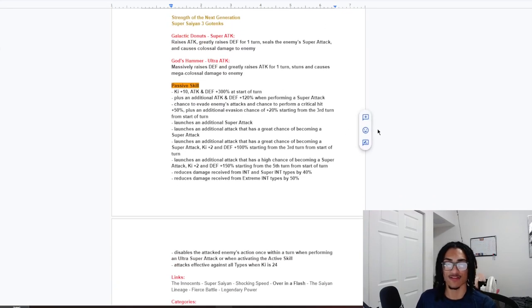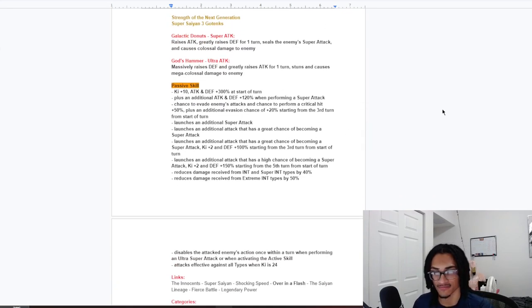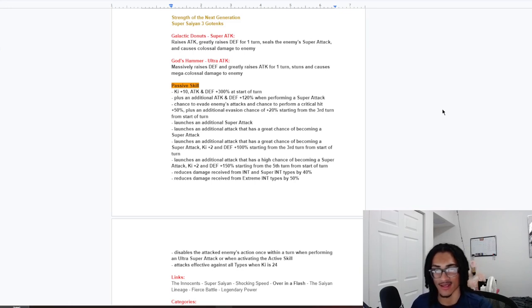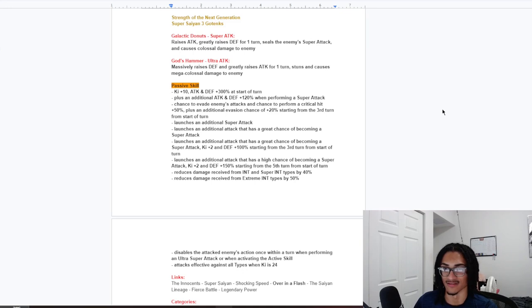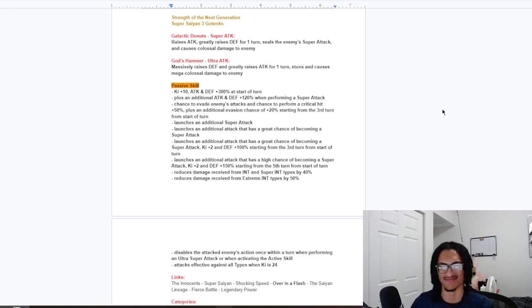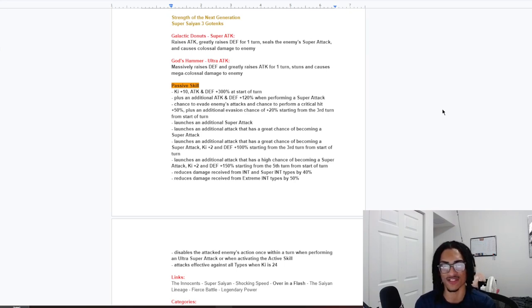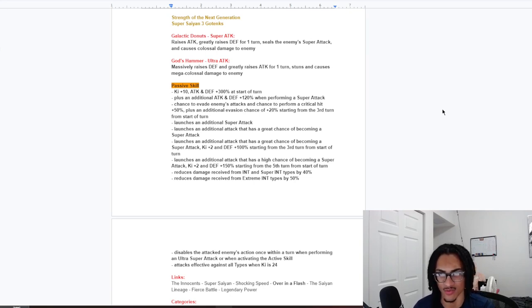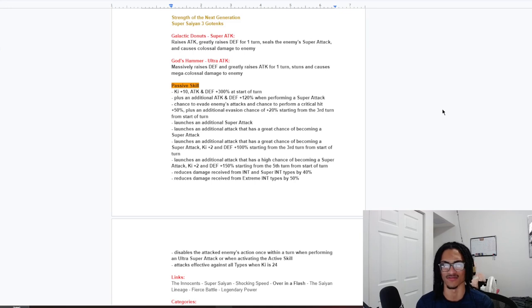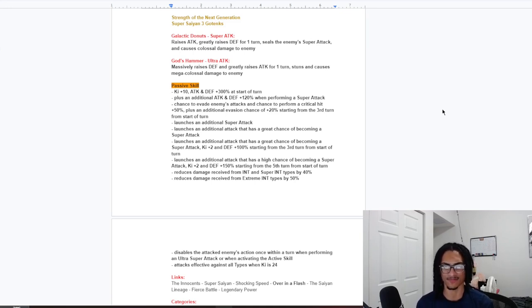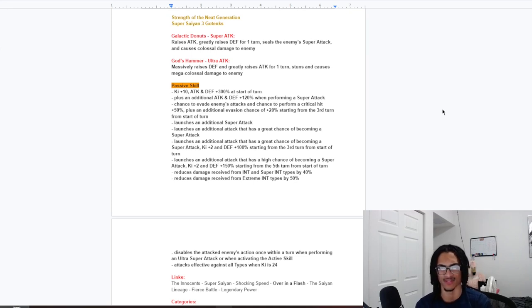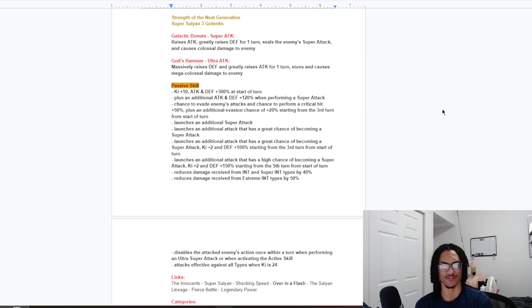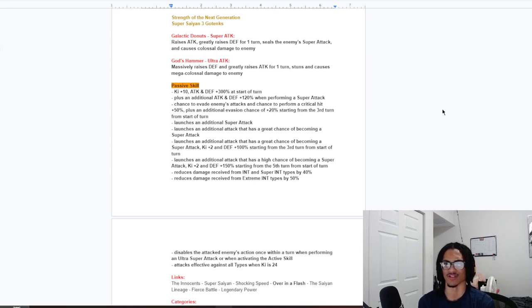Passive. 10 key. 300% attack and defense at the start of turn. Great. 120% attack and defense performing super attack. Great. That's a 50% chance to dodge and crit. I got a bit messed up. Because, I saw a chance to dodge. And, I thought that was just guaranteed dodge. But, good thing I didn't say what I was thinking. So, a 50% chance to dodge and crit. As well as a 20% chance to dodge. Starting from the 3rd turn from start of turn. After you get to the pretty much the next attacking turn. This card is going to have a 70% chance to dodge.